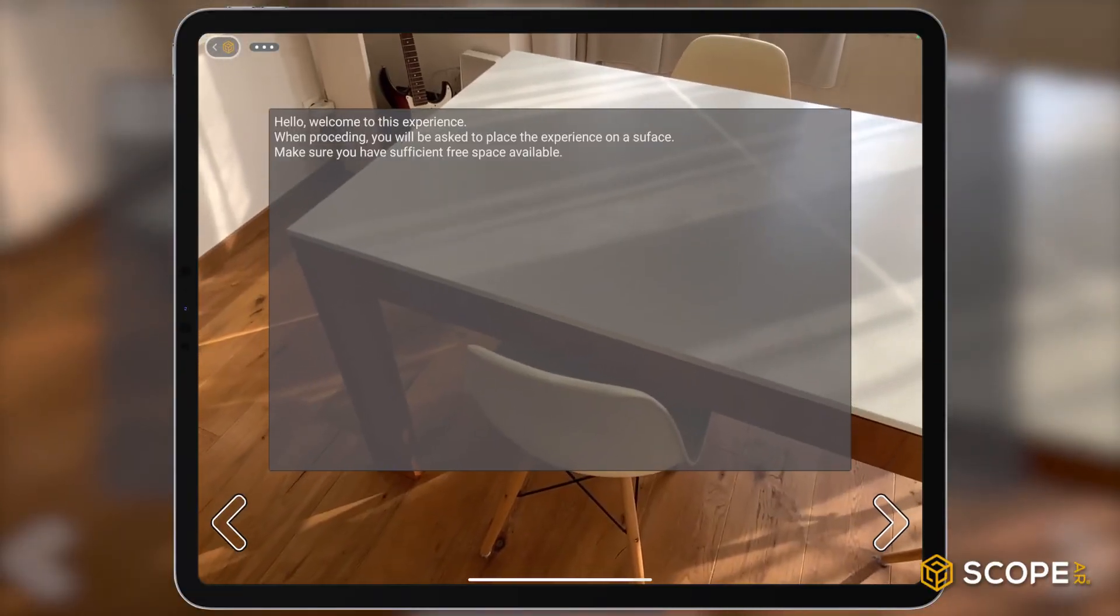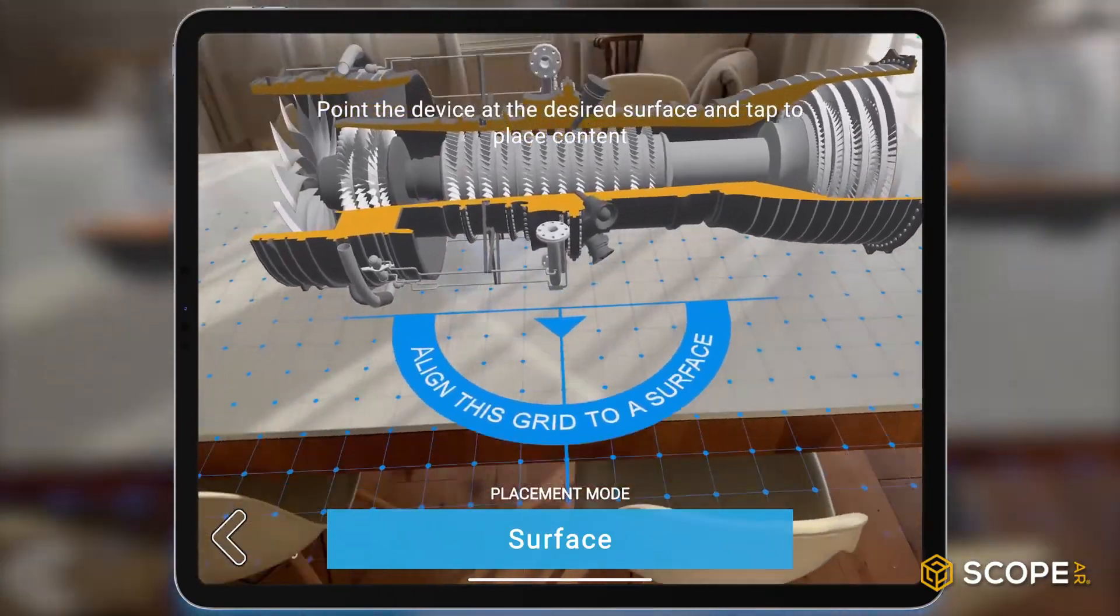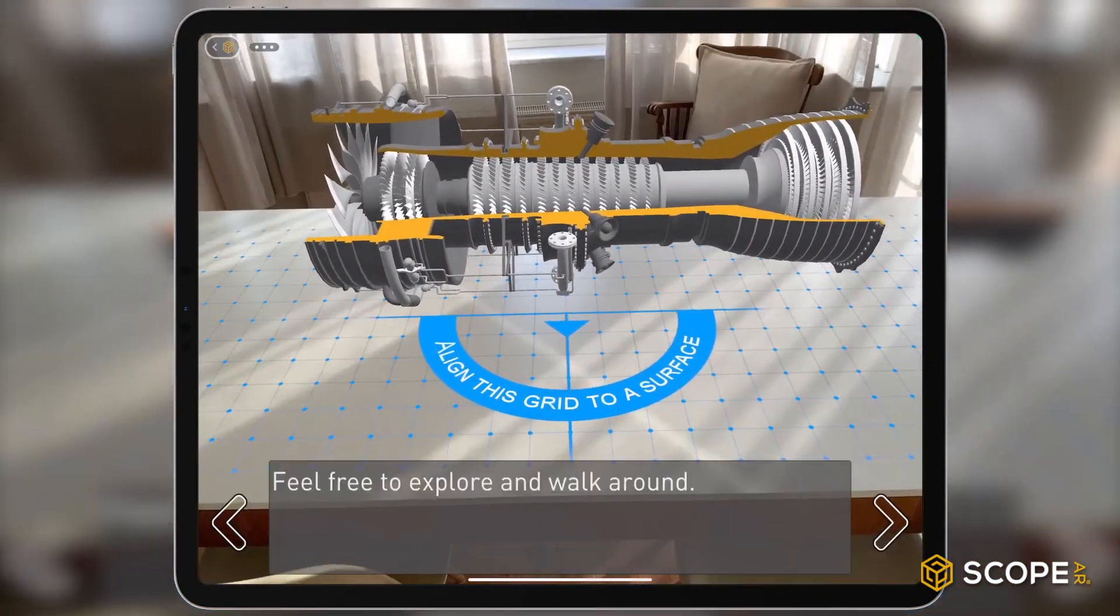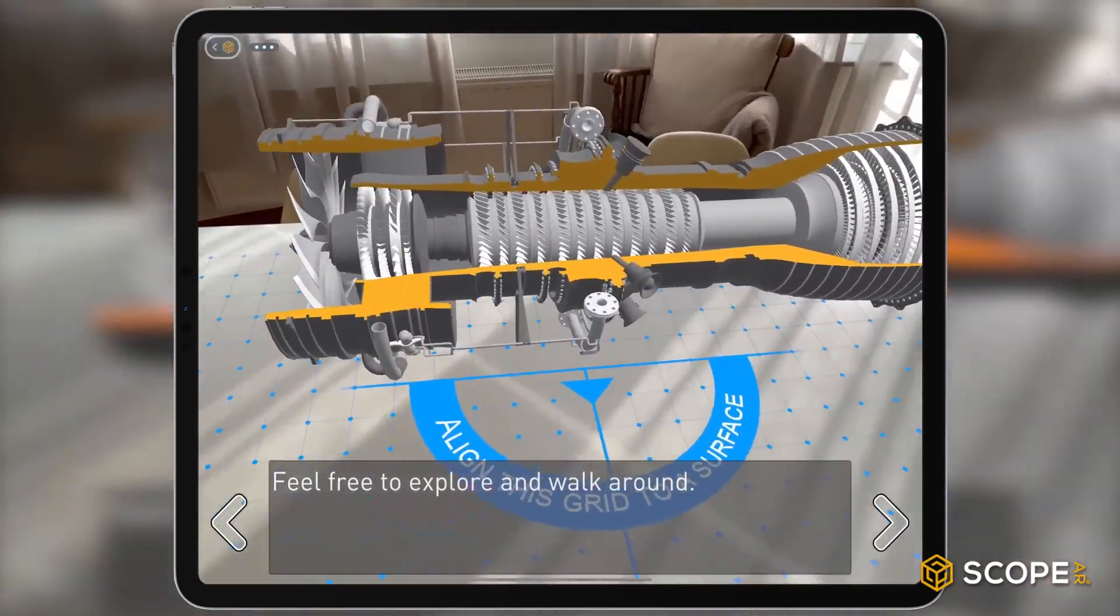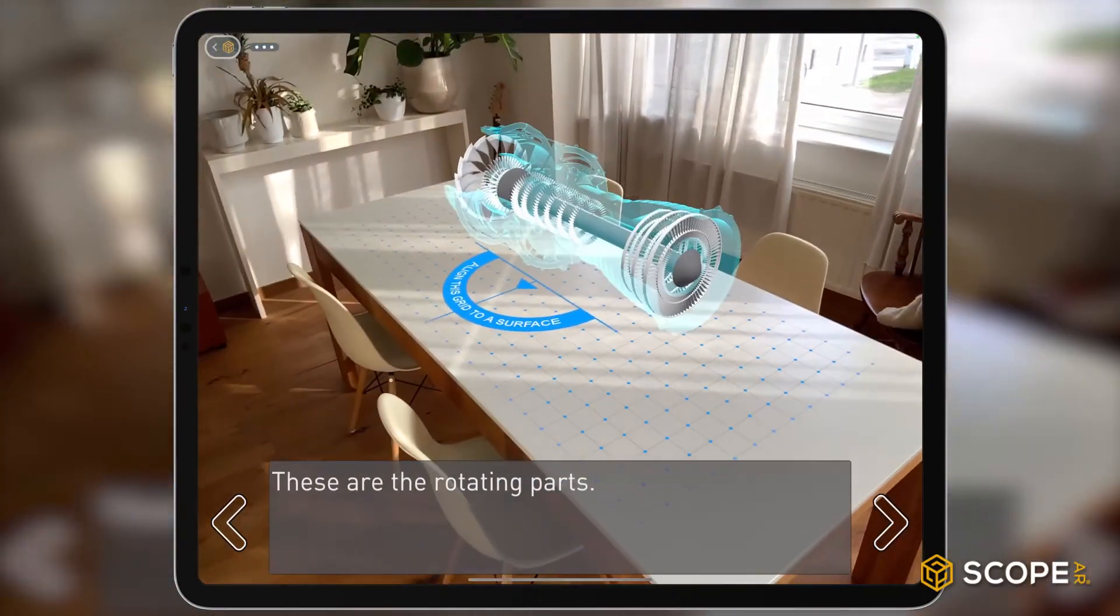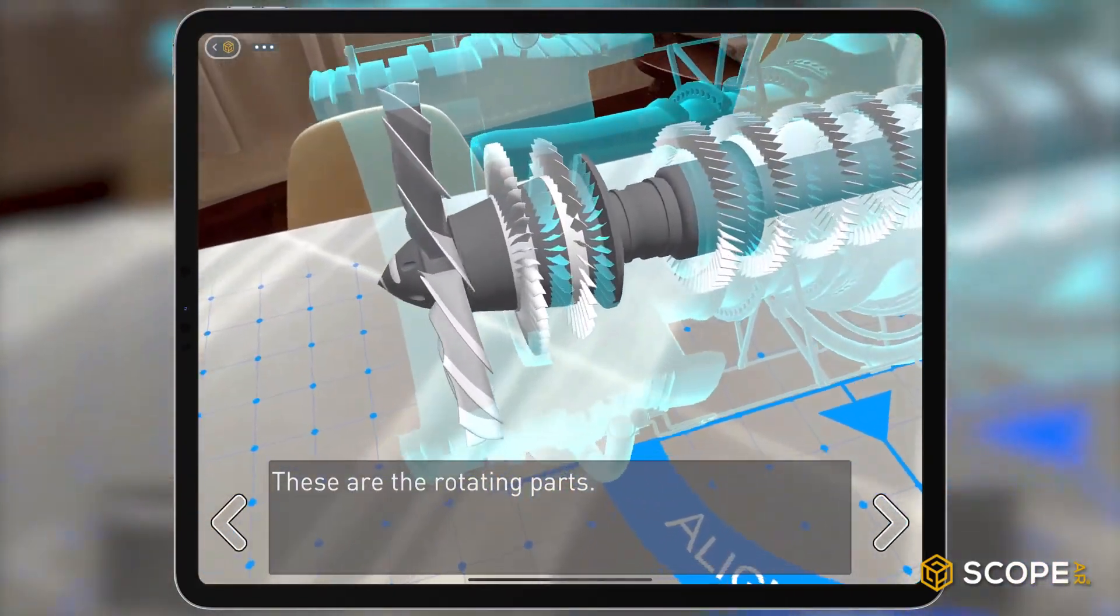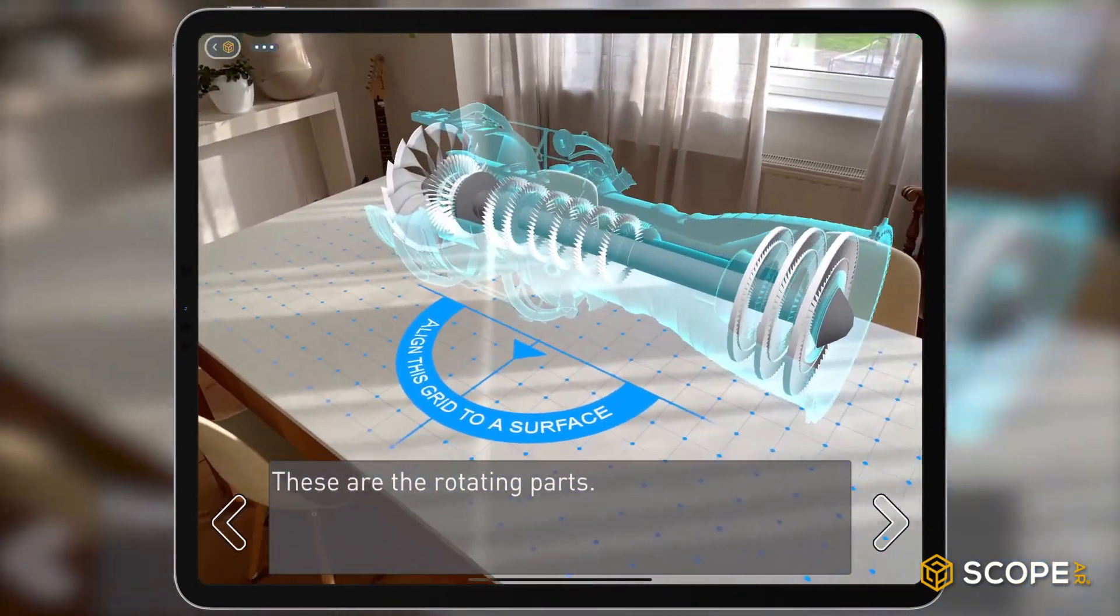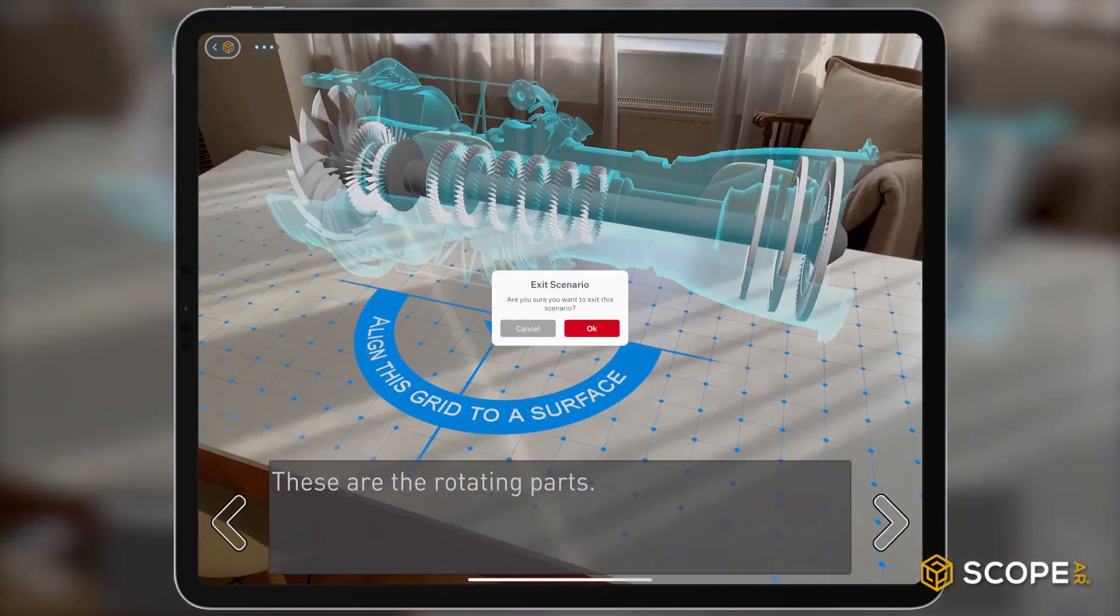So we have our welcome screen. Then we proceed to placing the content. Once the content is placed, the app automatically moves to the first step, where we invited our users to explore and walk around. In the next step, you can see the step we created showing all the rotating parts. And to exit the app, just tap the three dots on top and select Exit Scenario.